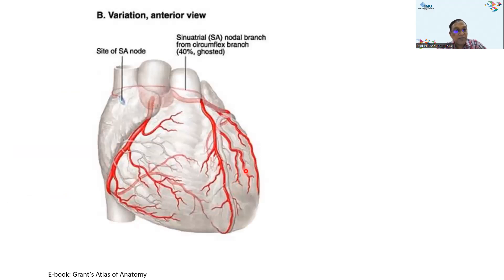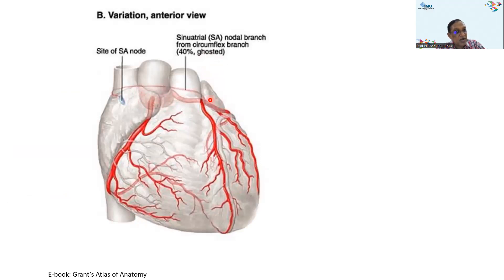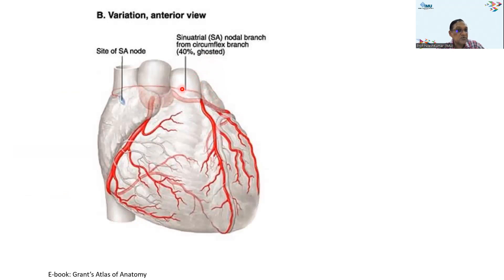As an anatomical variation, the SA nodal branch usually comes from the right coronary artery, but in about 40% of cases it can come from the left coronary artery. This is sometimes called a 'ghosted branch.'